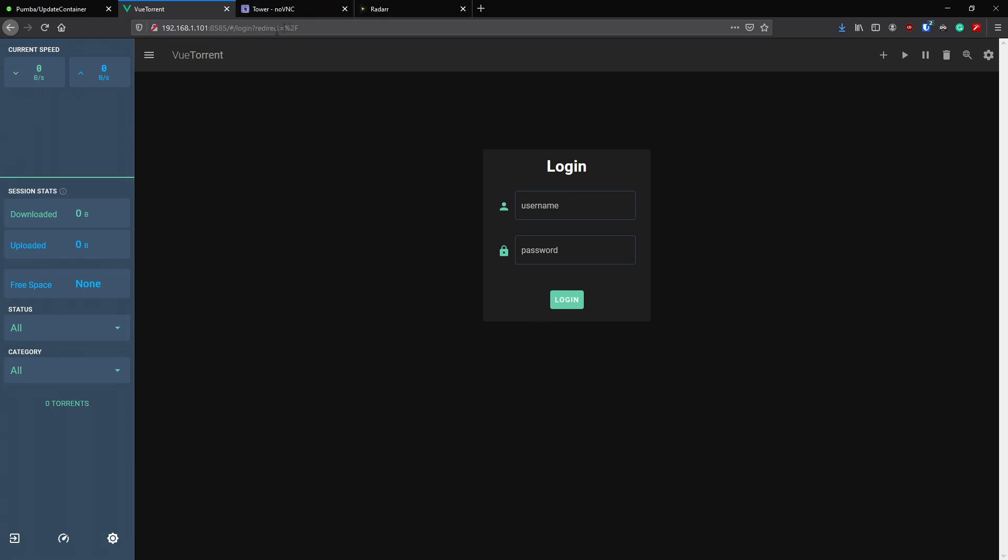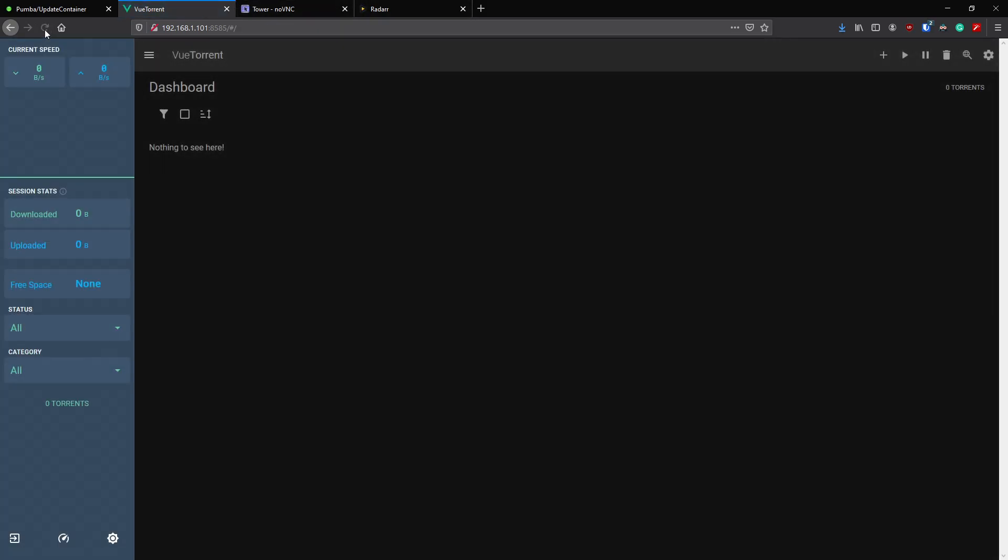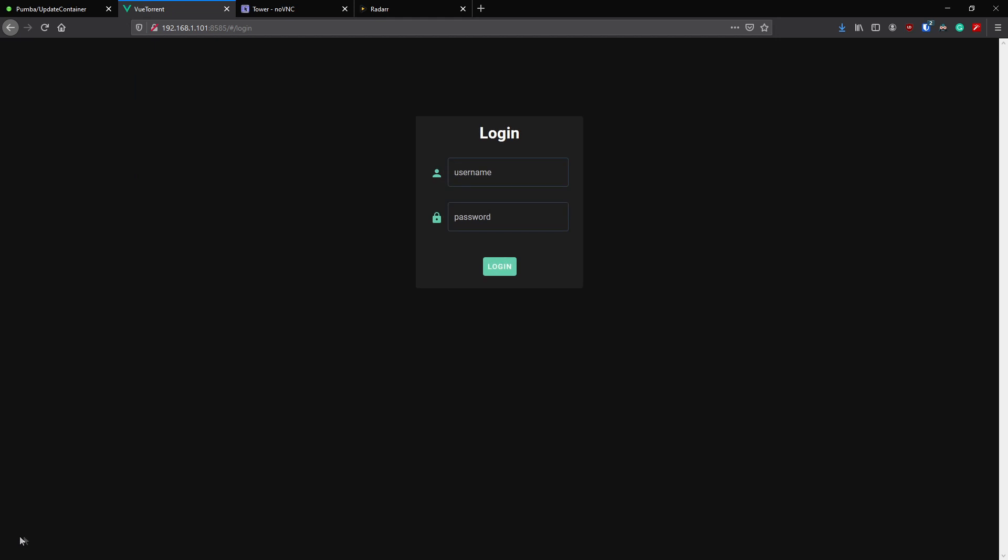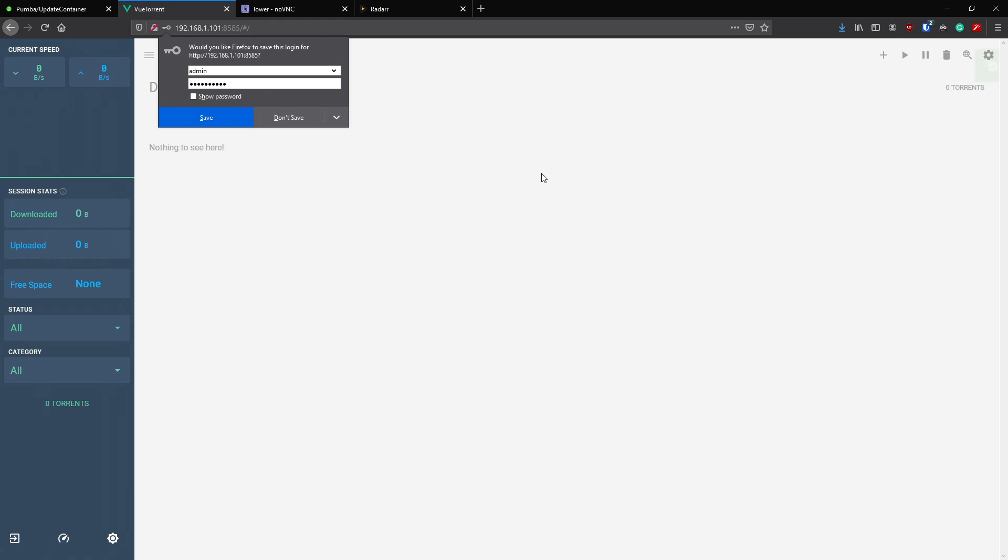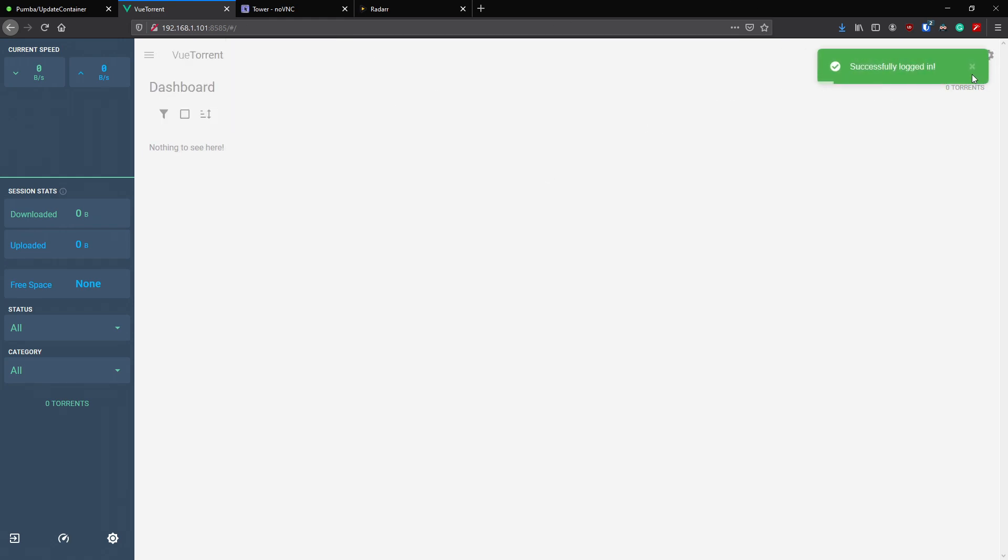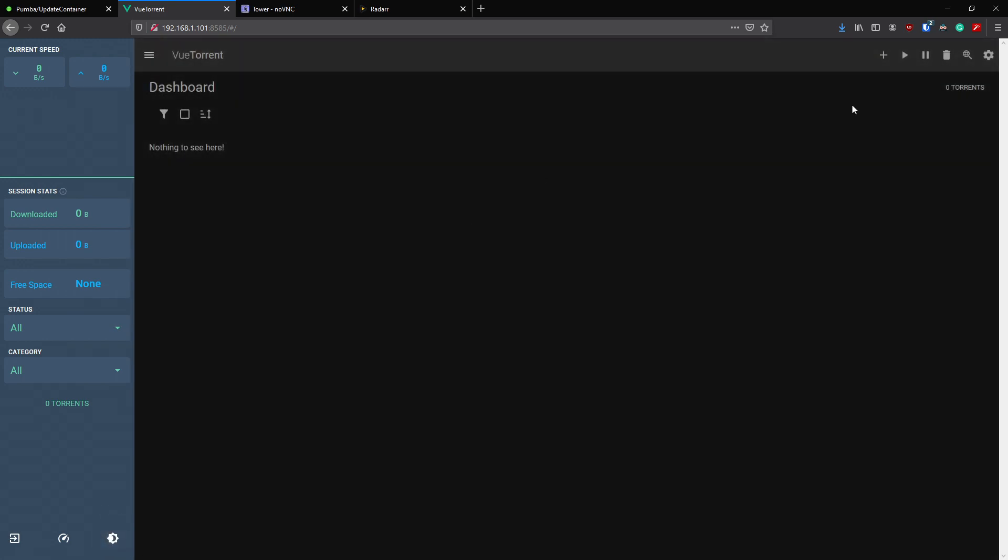The first thing you'll notice is it's straight away taken us and applied the new UI. We'll make sure we sign out, we'll just log out here, and here's your login page. So let's log in with our new details, and we've successfully logged in.